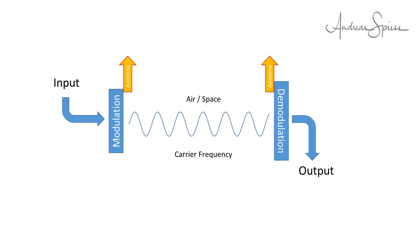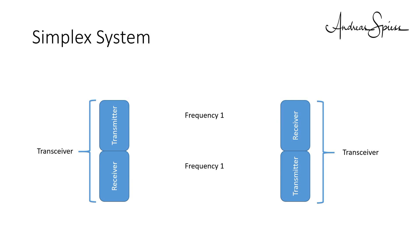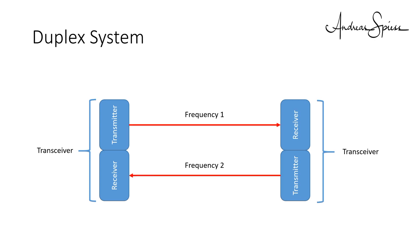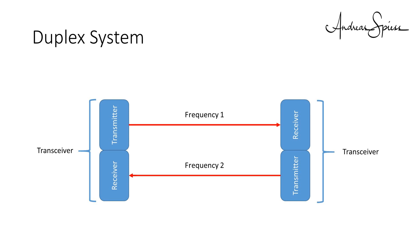We always talked about a transmitter and a receiver. What if we need two-way communication? We need a transmitter and a receiver on both ends. These devices usually are called transceivers. And we have two possibilities. Either we use the same frequency for both directions, called simplex and switch the direction from time to time. Or we use different frequencies for both directions. Examples for switching are most devices used by makers. An example of duplex is mobile phones.